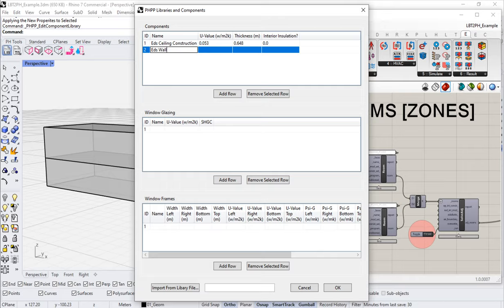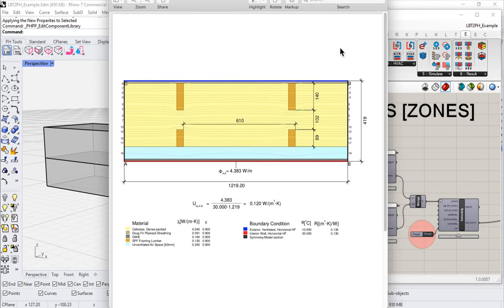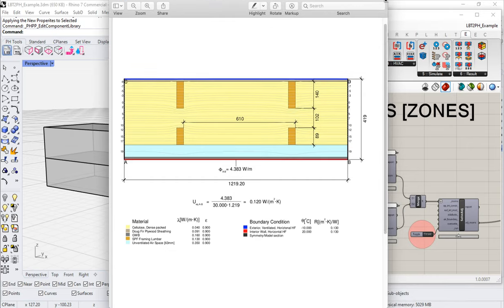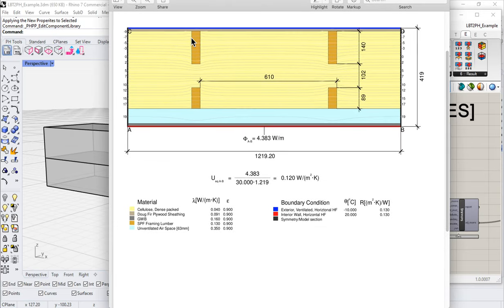Here is an output report from Flixo, which is a two-dimensional heat flow simulation program. You can see the outer stud, inner stud, all of the insulation, and the service cavity on the interior side, then the gypsum wall board.